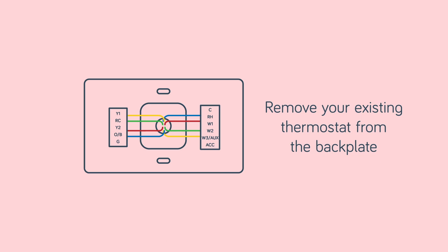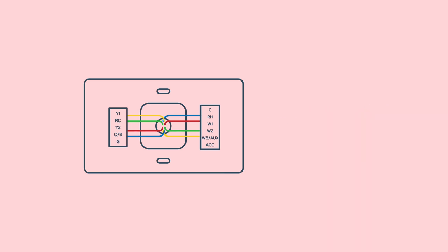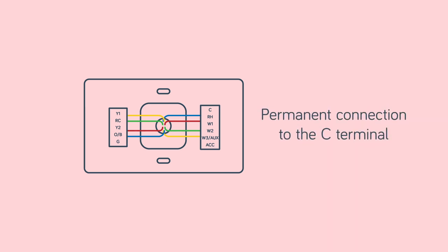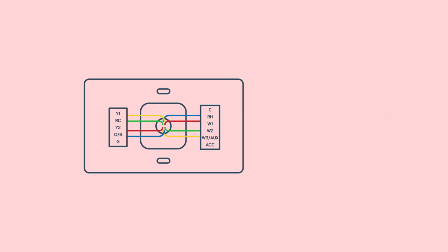Remove your existing thermostat from the back plate. Your Hive Active Thermostat needs a permanent connection to the C or common terminal. If there is no wire connected to the C terminal on your existing thermostat, you should request a professional install.